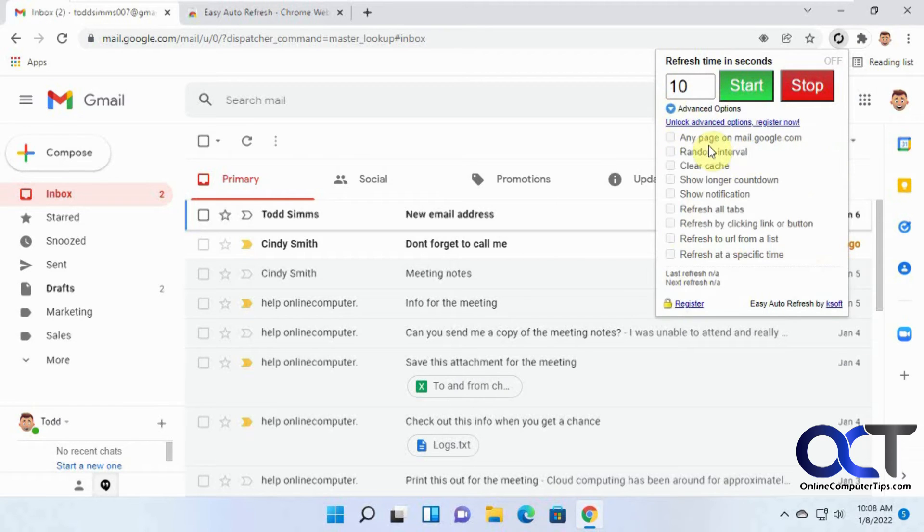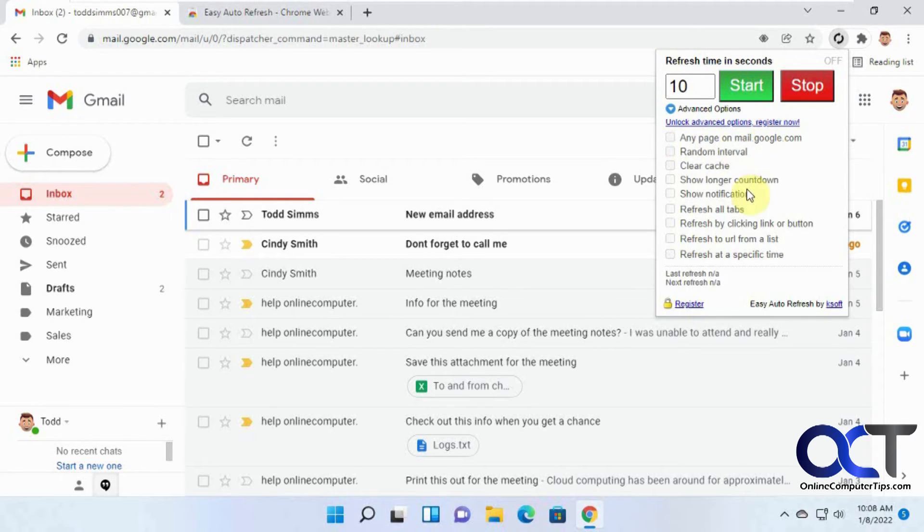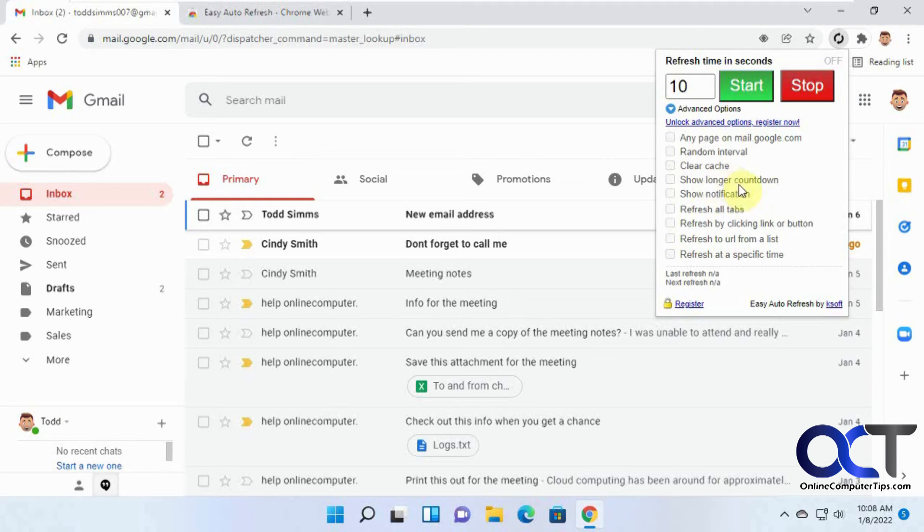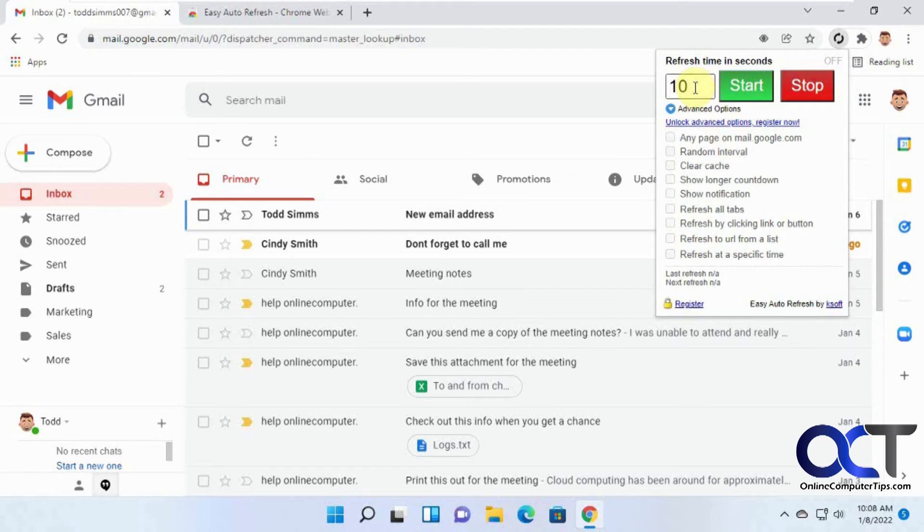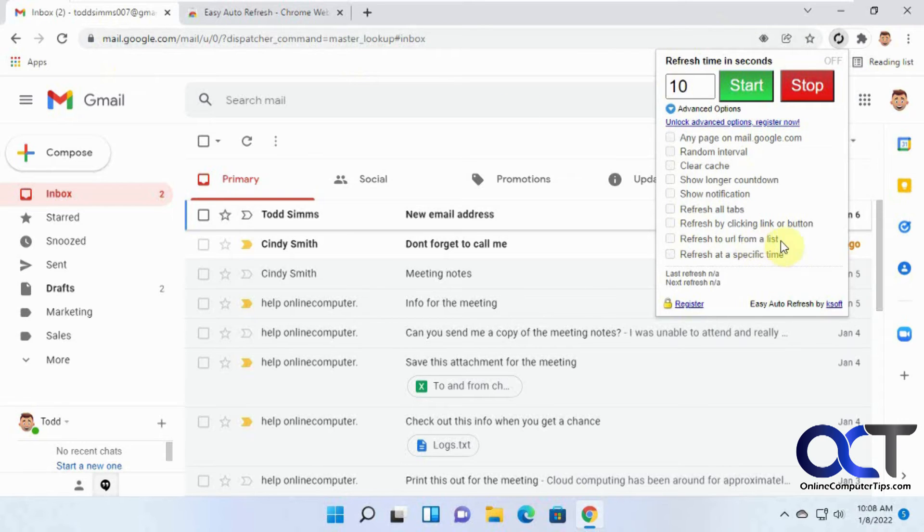And here's the advanced options, such as any page on mail.google.com, random, clear cache at the same time, show a longer countdown, because by default, even if you set it for 30 seconds, it won't show the countdown until it gets to 10 seconds. Refresh all tabs that you have open, and some other options as well.